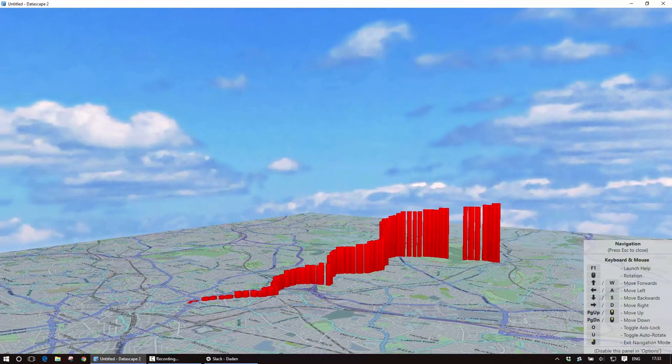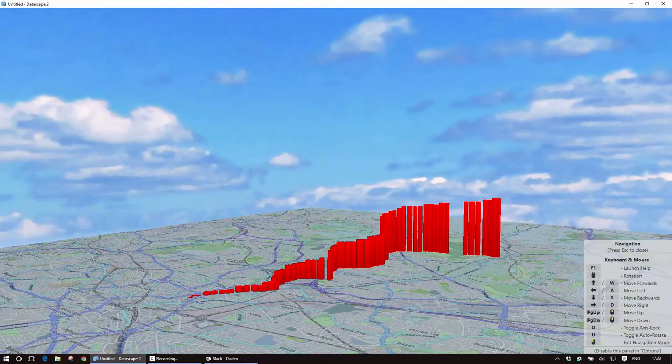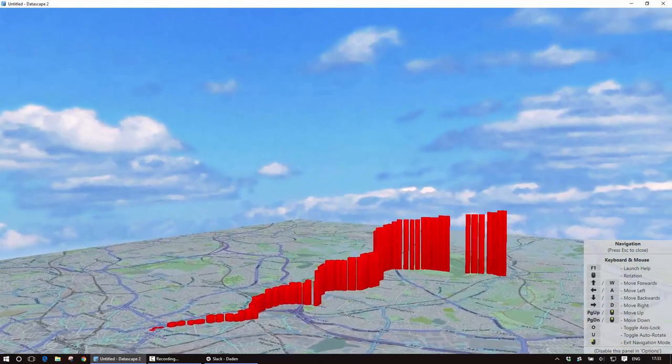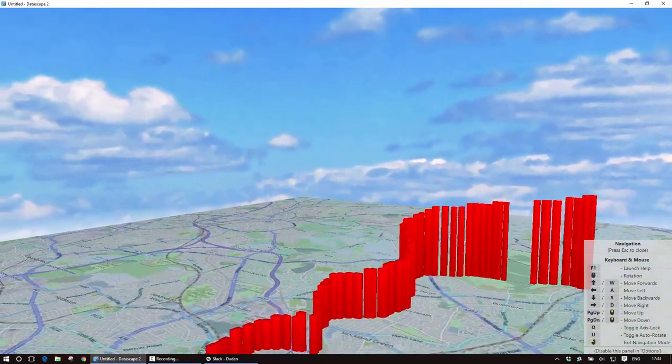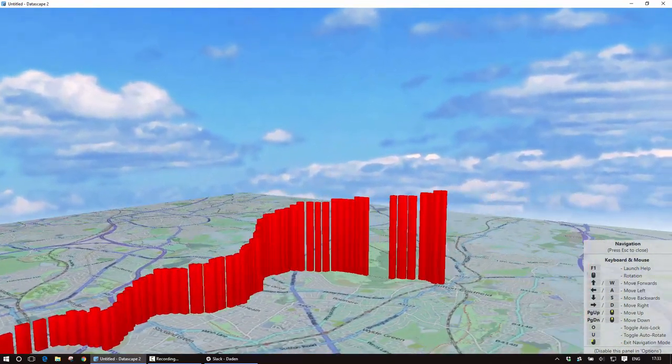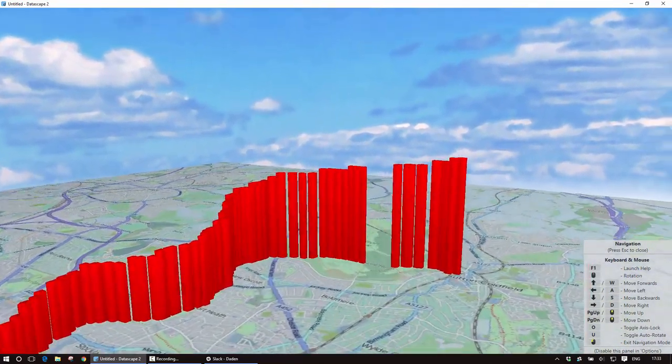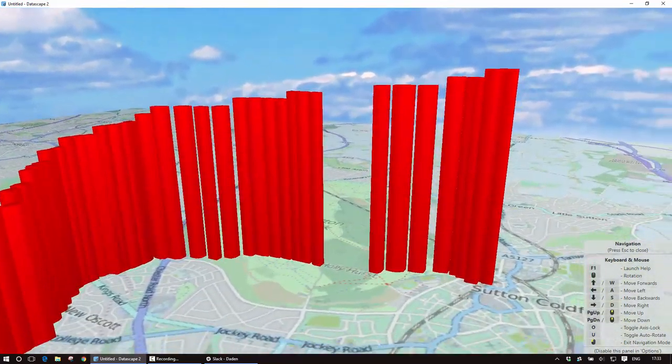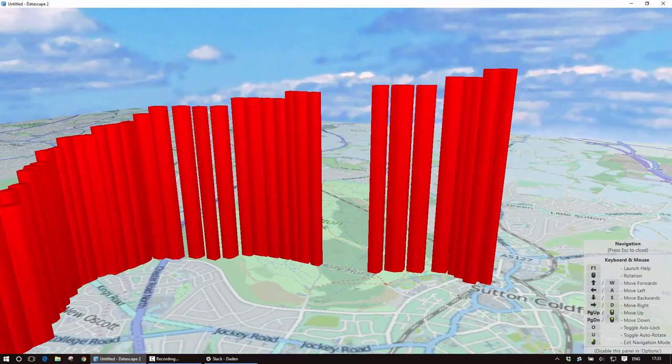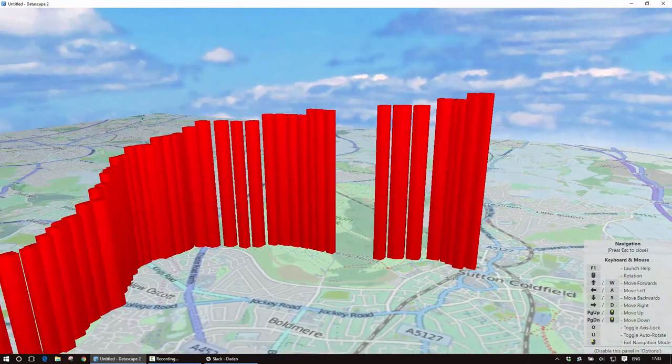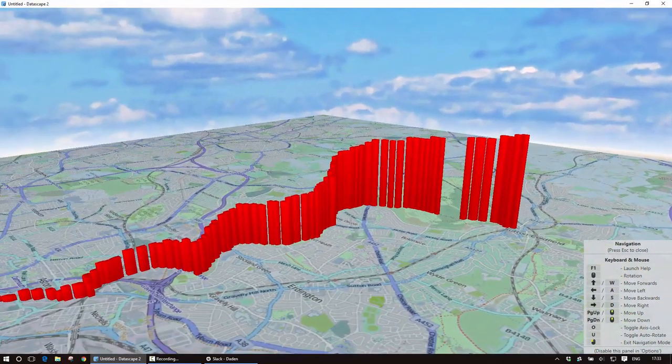So we can see this gives us a far easier to read data and it also highlights some interesting things like here we can see there is actually a loss of signal as you went through the forest inside the park.